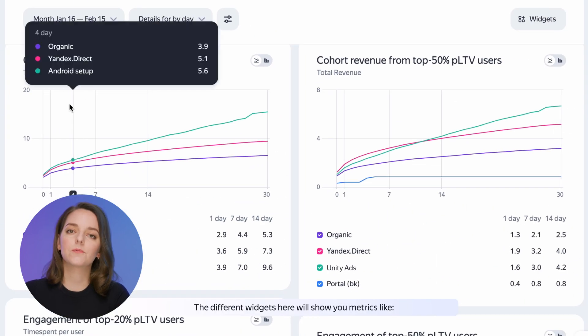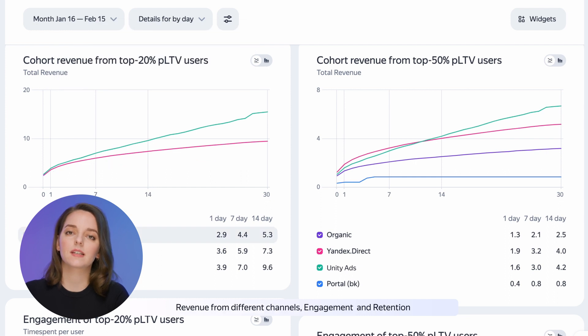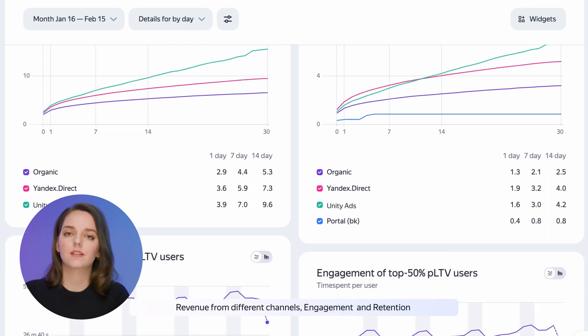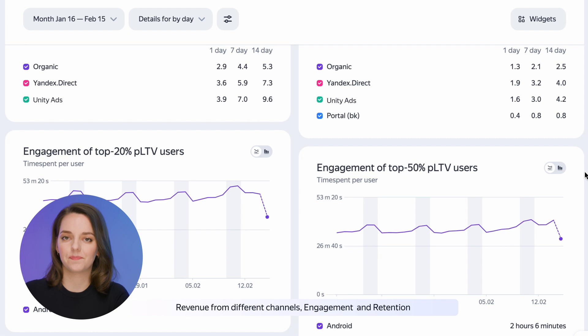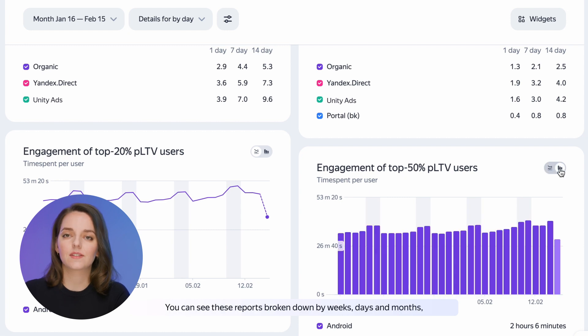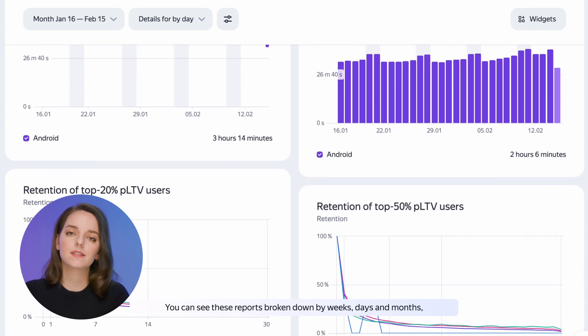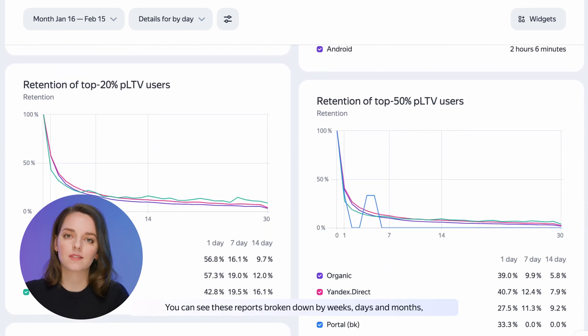The different widgets here will show you metrics like revenue from different channels, engagement, and retention. You can see these reports broken down by weeks, days, and months.